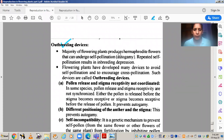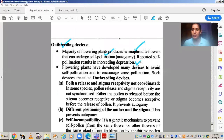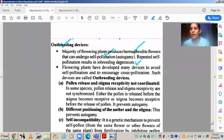The majority of flowering plants produce hermaphrodite flowers that can undergo self-pollination. Most plants have bisexual flowers, and in bisexual flowers there are more chances of self-fertilization or self-pollination. Repeated self-pollination results in inbreeding depression, which means the productivity of the plant will reduce and its fertility will decrease. This is called inbreeding depression, and it is because of self-pollination.